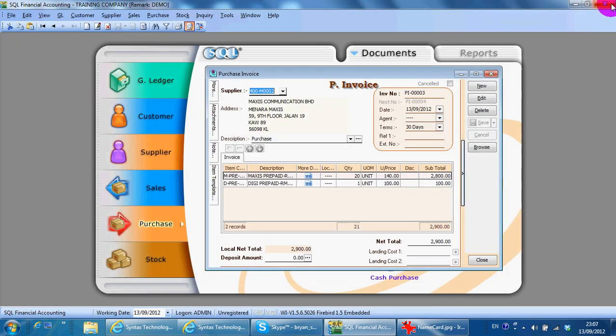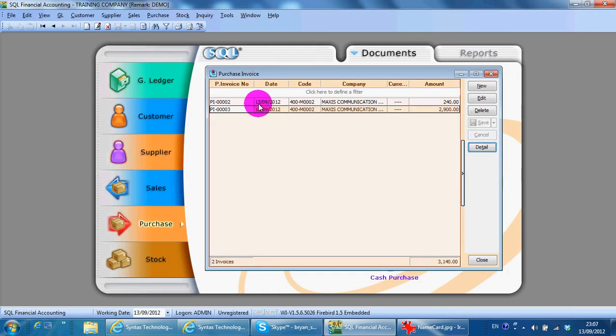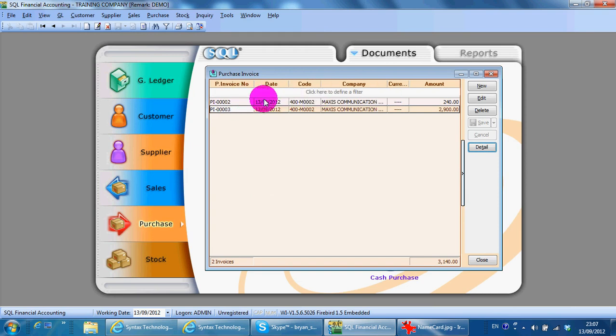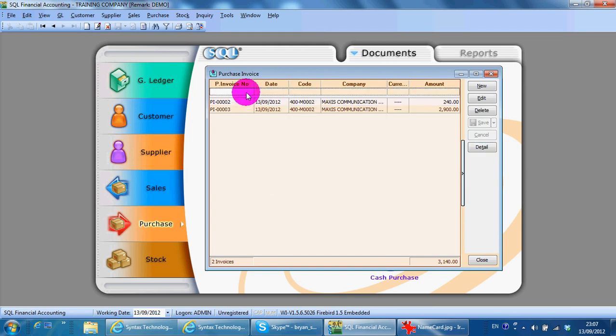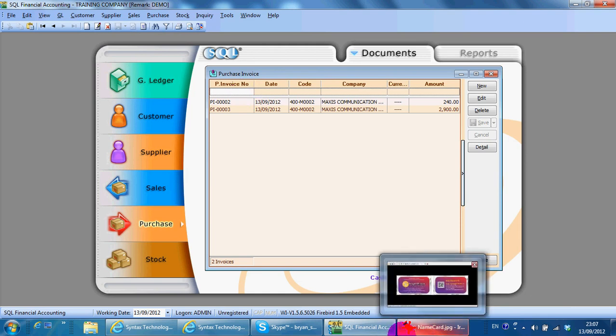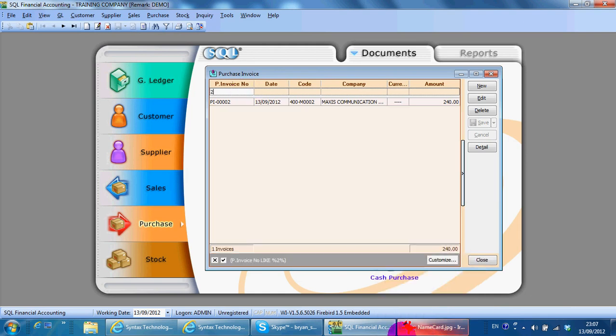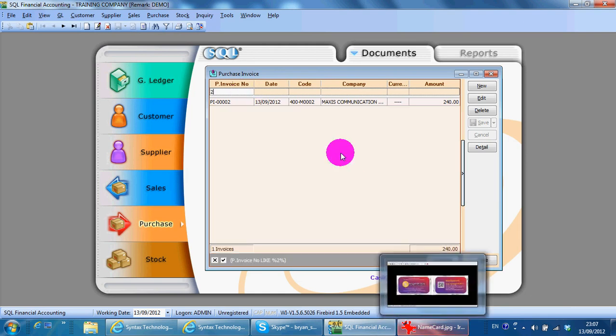Outside is a listing of purchase invoices. The first row is empty because it's for you to do searching. I want to search purchase invoice page 2, so you can see I can get the invoice that I want.